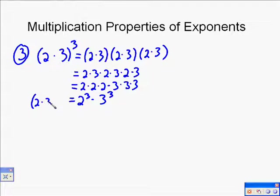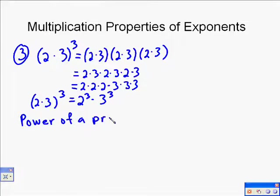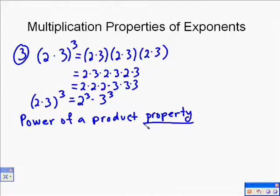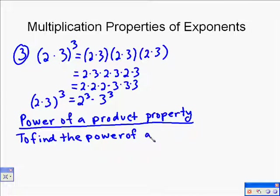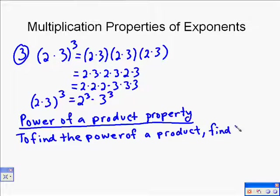What happened is: if we have 2 times 3 to the 3rd, it's the same as 2 to the 3rd times 3 to the 3rd. You take each factor inside the product and raise it to that power. This is the power of a product property. To find the power of a product, you take the power of each factor in the product.